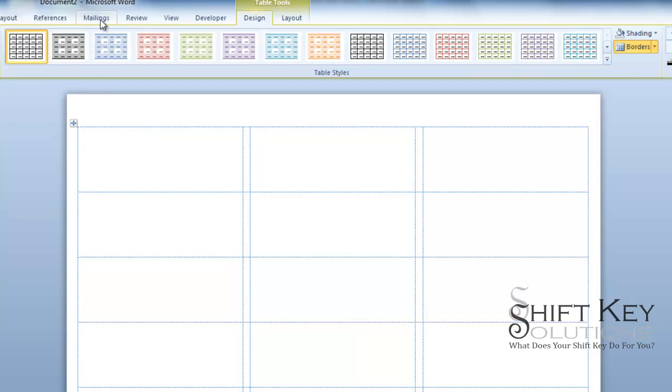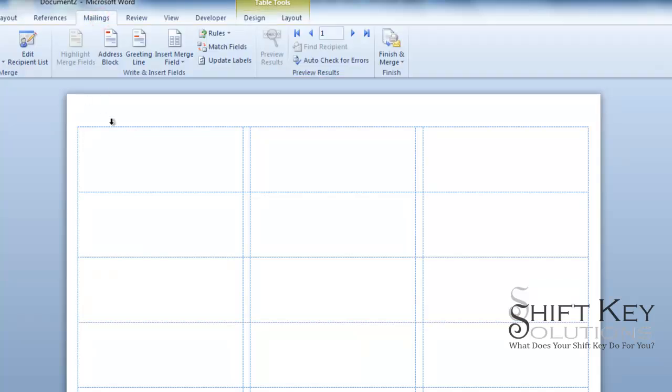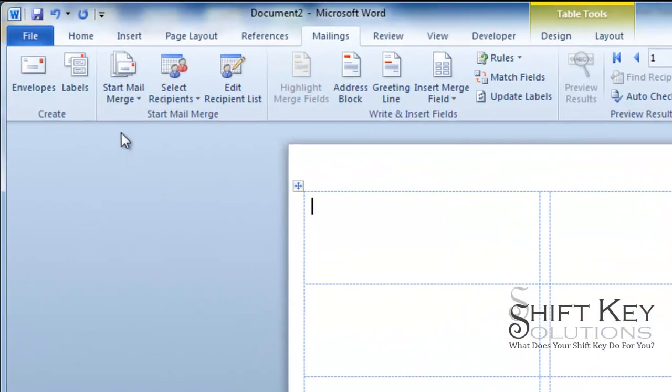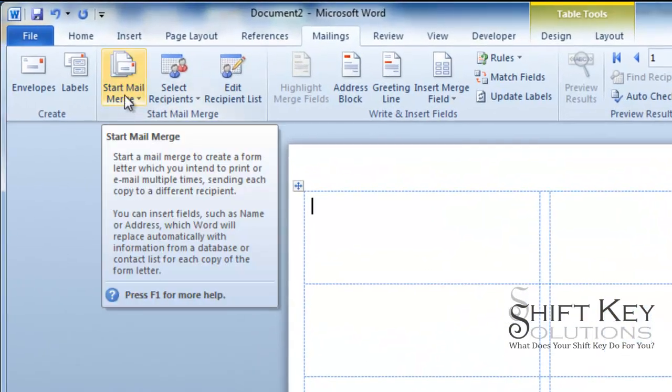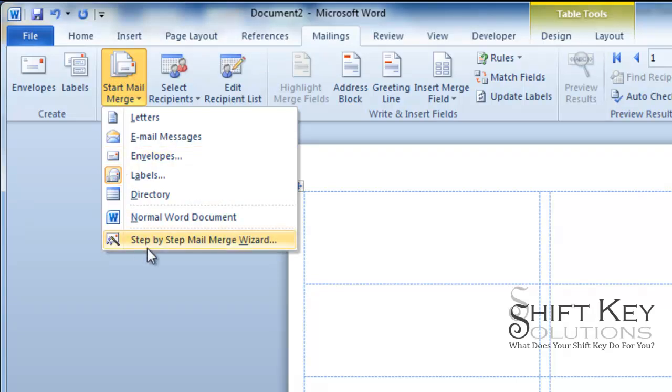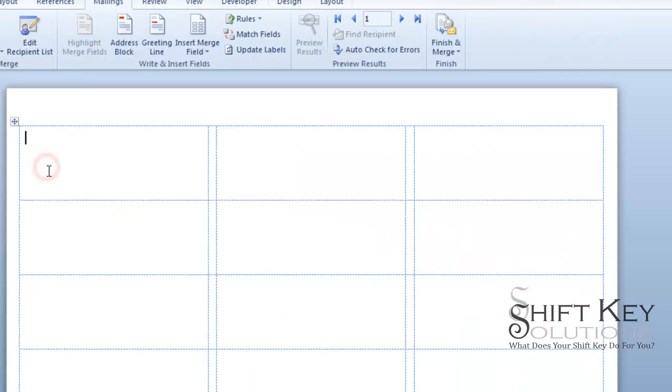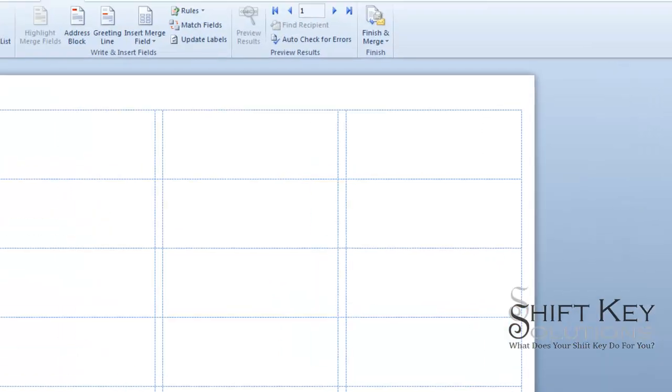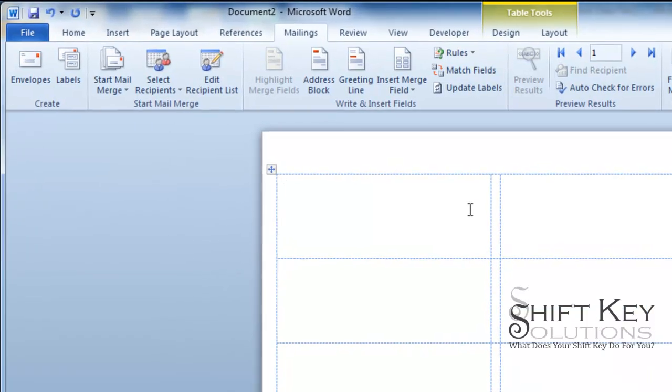So let's come back here to our Mailings tab. And then from here, I want to insert some placeholders, some field placeholders. Now, there are a couple ways of doing this. There are some people who like to use the Start Mail Merge Wizard here, the Step-by-Step Mail Merge Wizard. If you click this, you get your Step-by-Step Task Pane here. For me, I'm not going to use that. It's going to be pretty simple without it.